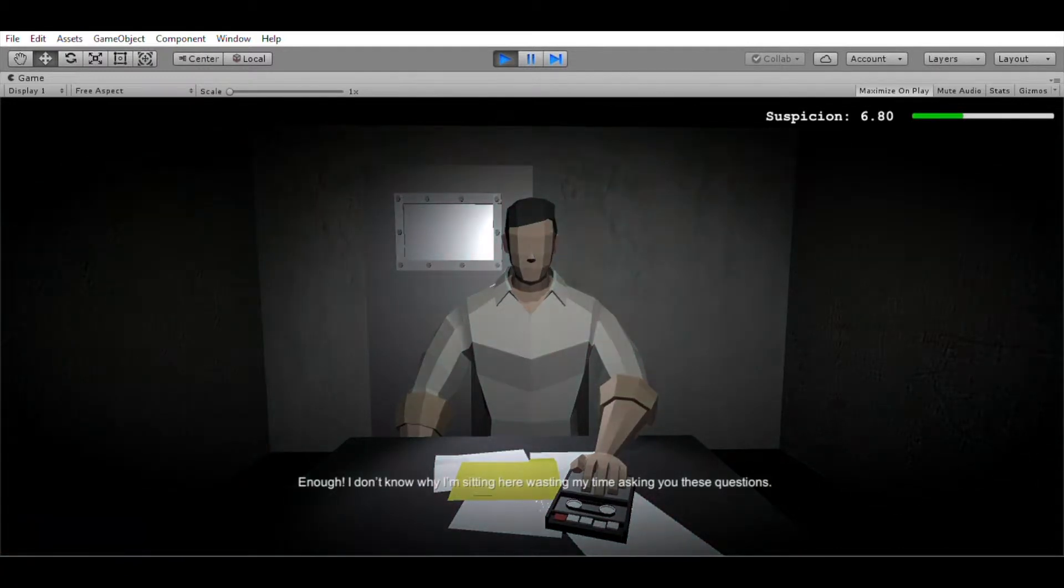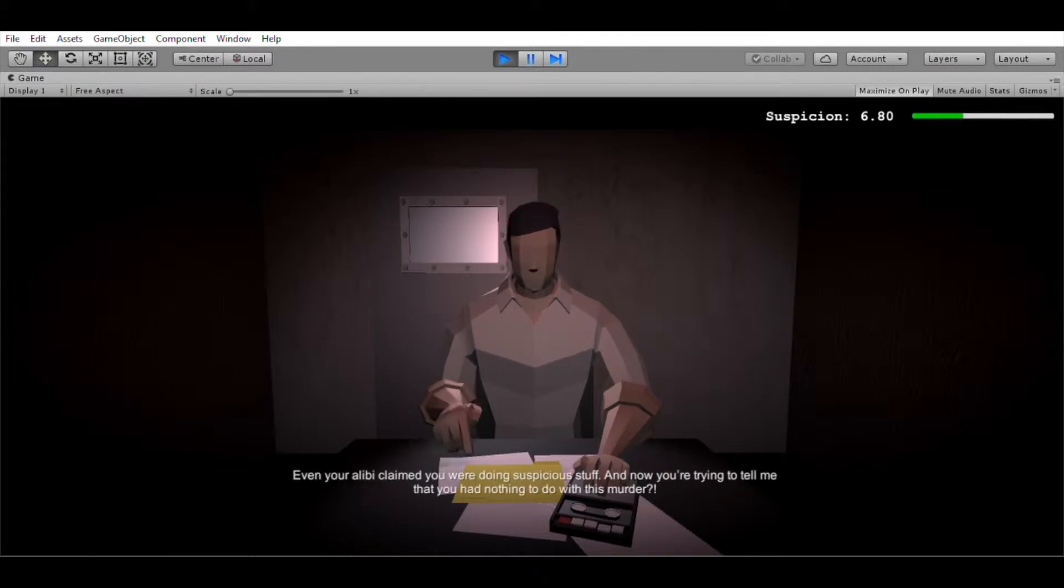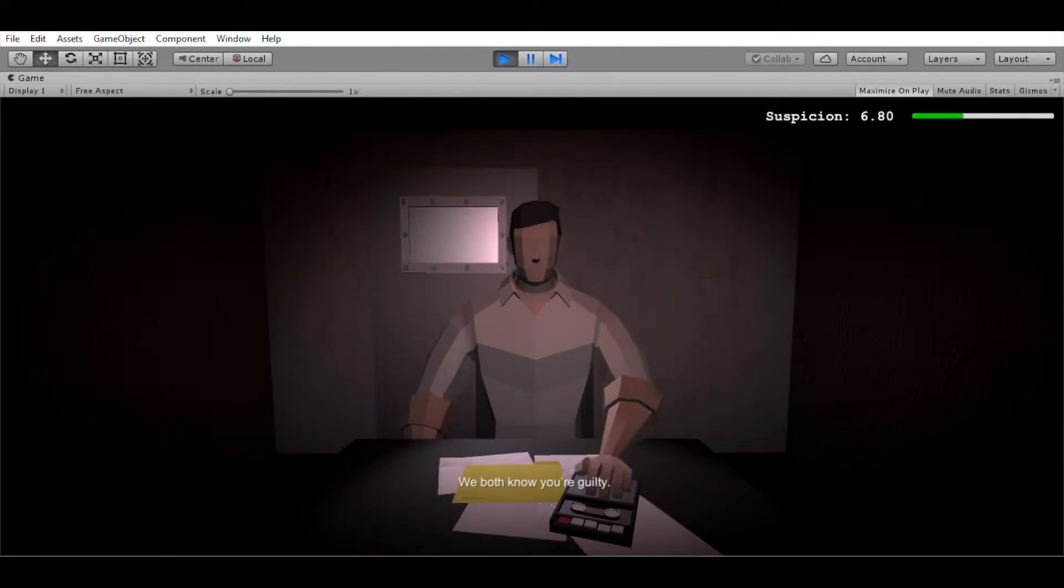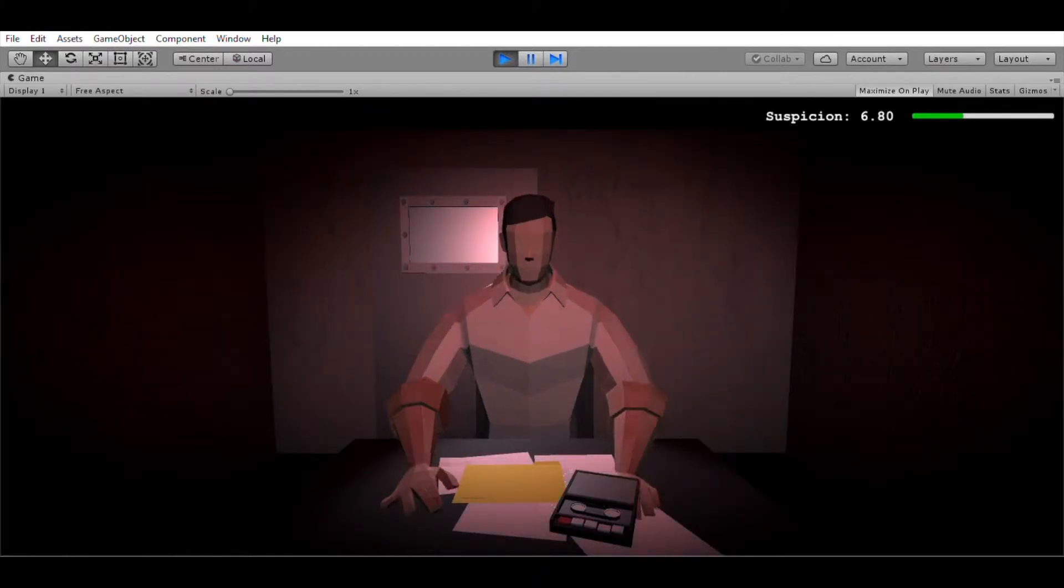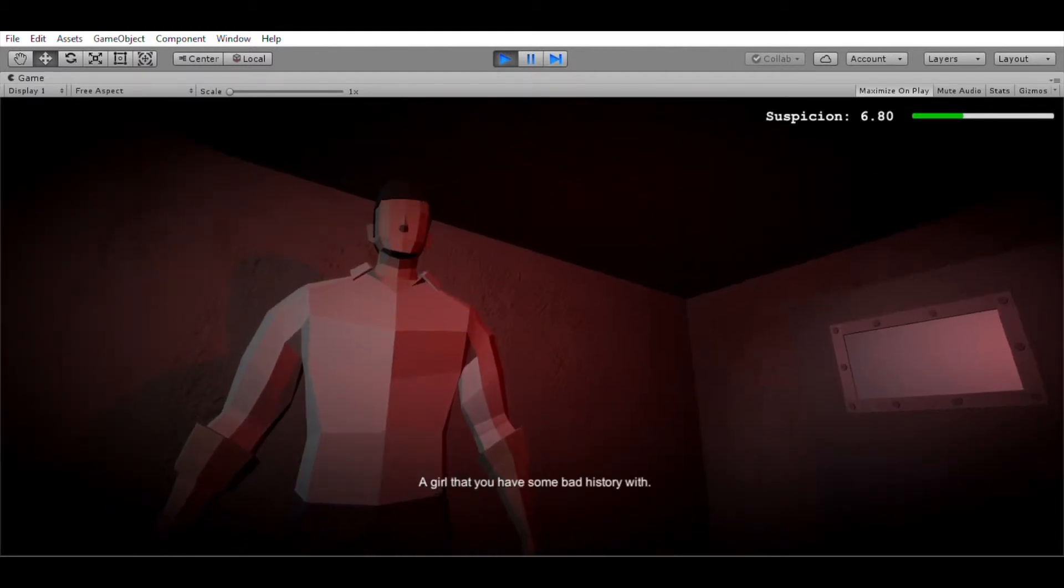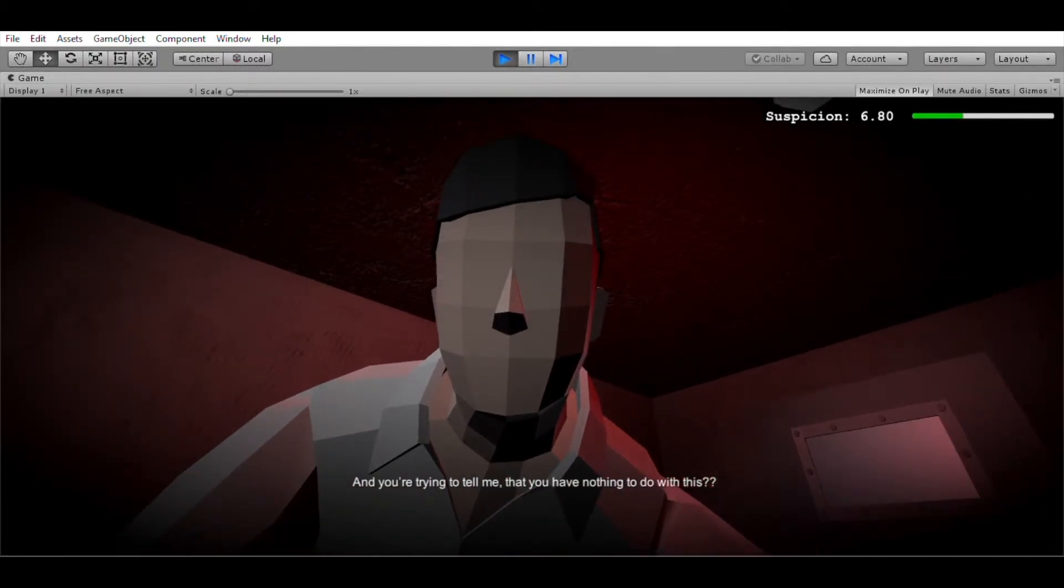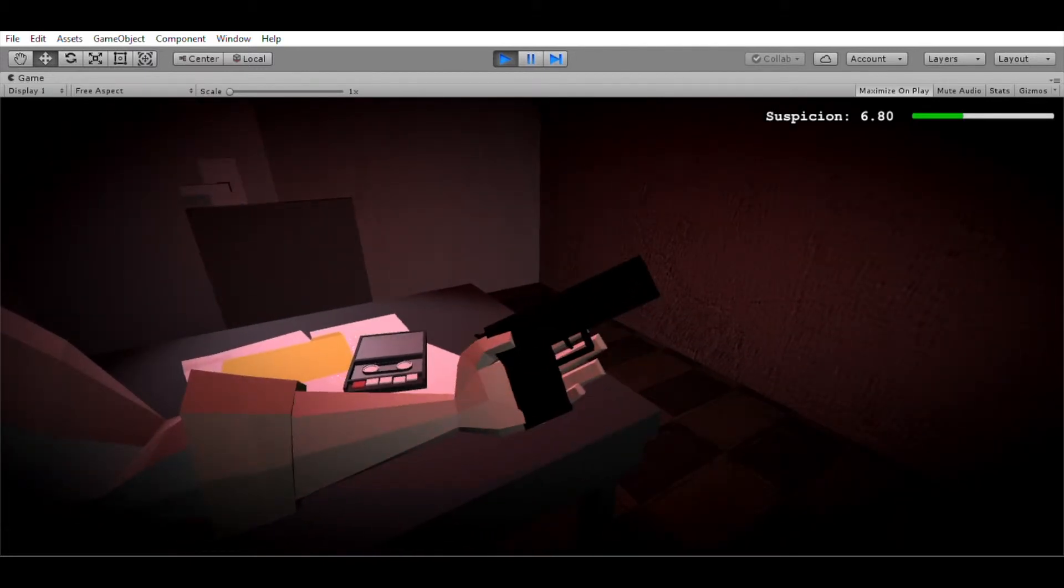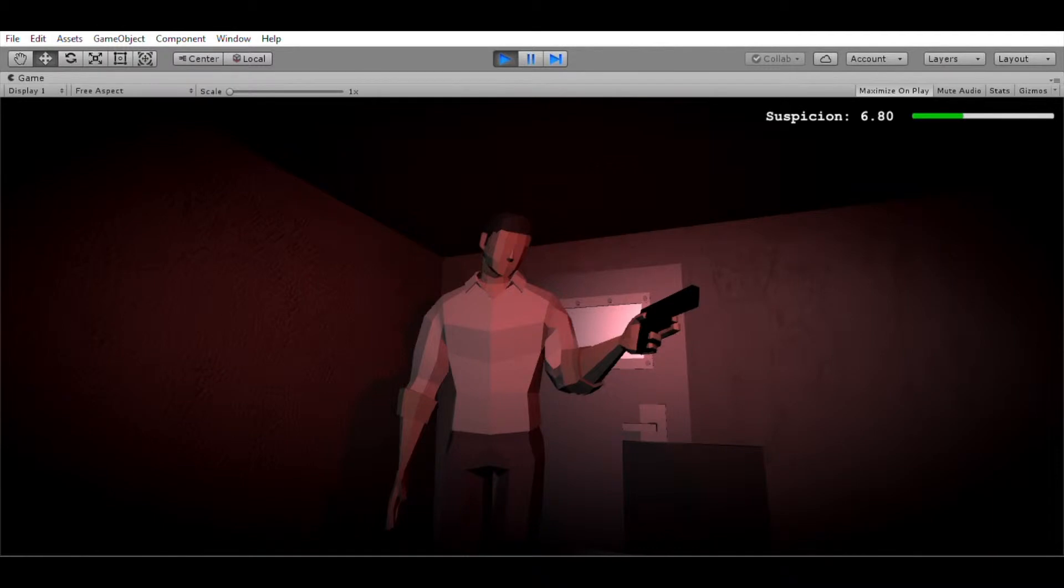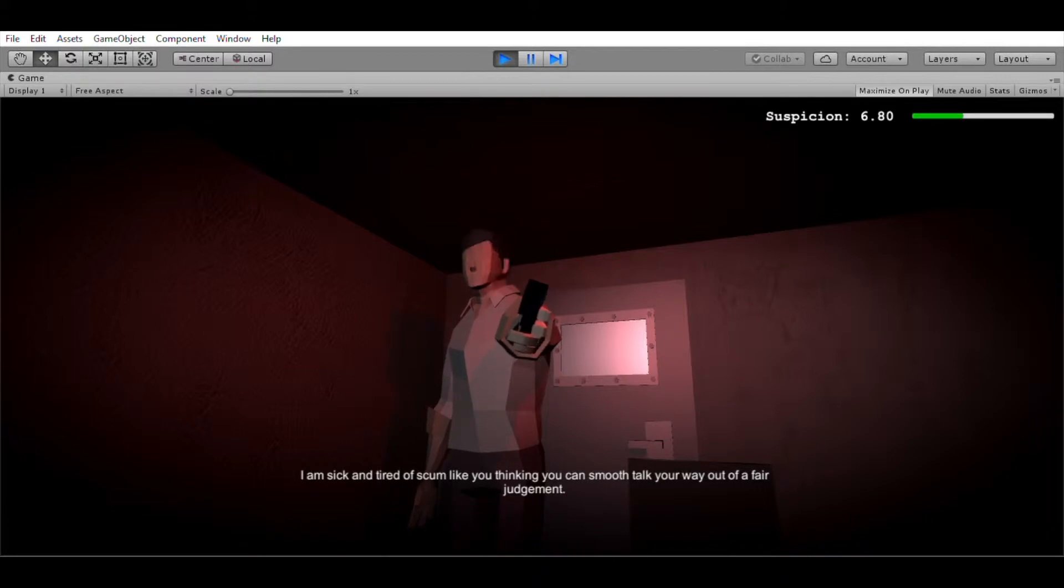Enough! I don't know why I'm sitting here wasting my time asking you these questions. I spoke to every other witness from last night and they all say you were the one acting weird. Even your alibi claimed you were doing suspicious stuff. And now you're trying to tell me that you had nothing to do with this murder? We both know you're guilty. Her cold dead body is being examined right now as we speak. And all we need is just a connection to you. A girl was murdered. Shot in cold blood. A girl you have some bad history with. And you're trying to tell me that you had nothing to do with this? Then what's that? You have some audacity coming in here with the very same gun you killed that poor girl with. I am sick and tired of scum like you thinking you can smooth talk your way out of a fair judgment.